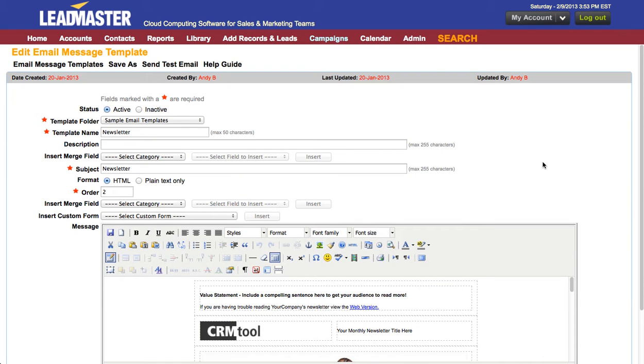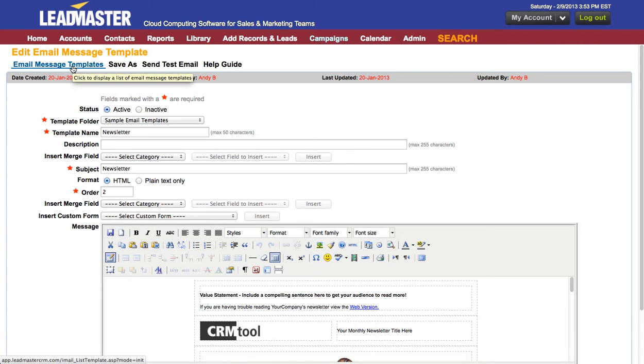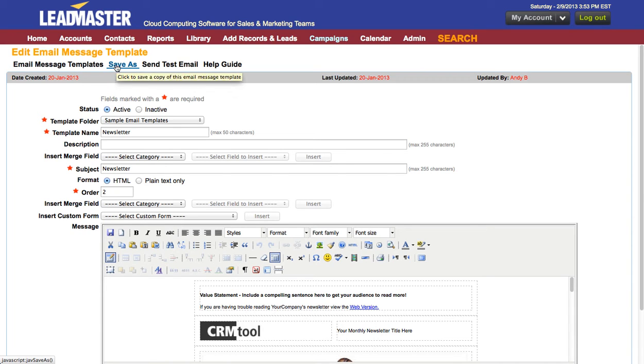Whether you're editing an existing template or adding a new template this is what you'll see. Selecting email message templates will take you back to the list of email templates. Save as will allow you to make a copy of this email template.